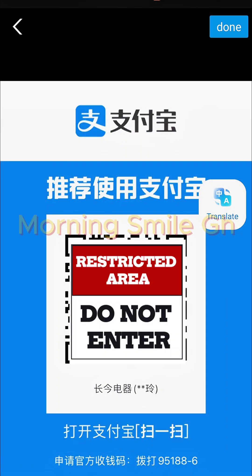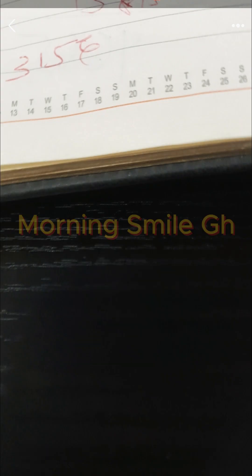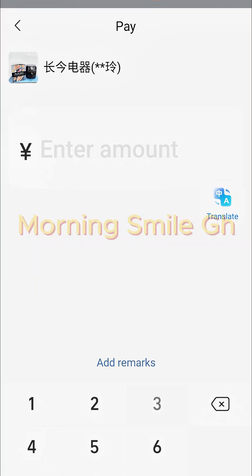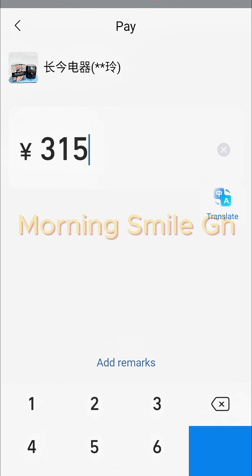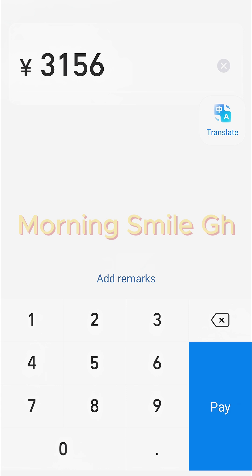You have to be very mindful of the QR code — sometimes if you have different QR codes from different suppliers in your phone gallery, you must be very careful which one you are selecting. Having clicked on the correct QR code, I scroll from the top down, then I enter the amount I'm supposed to pay the supplier, which is 3,156 RMB, then I click on 'Pay.'